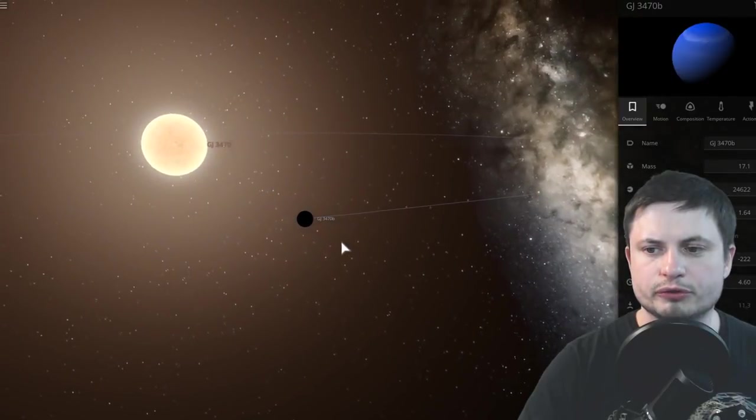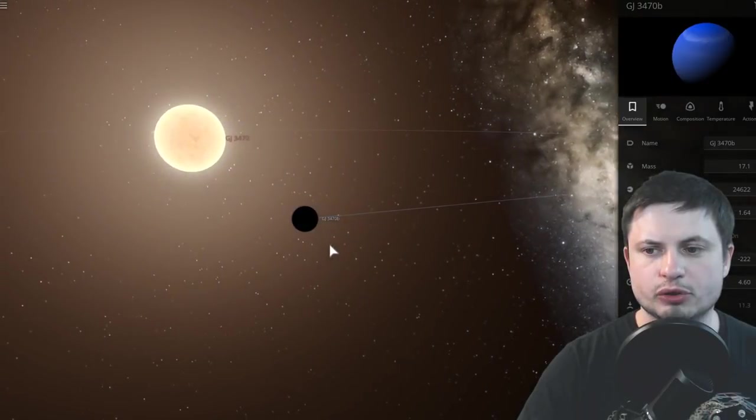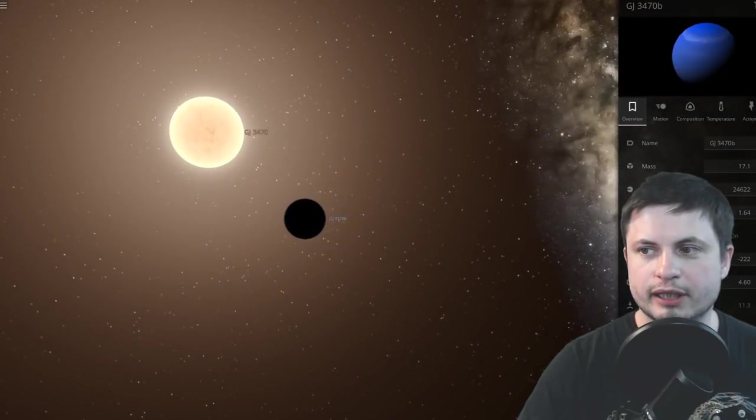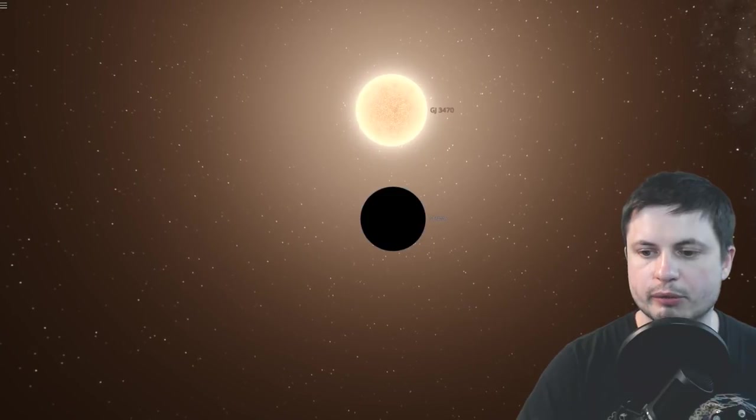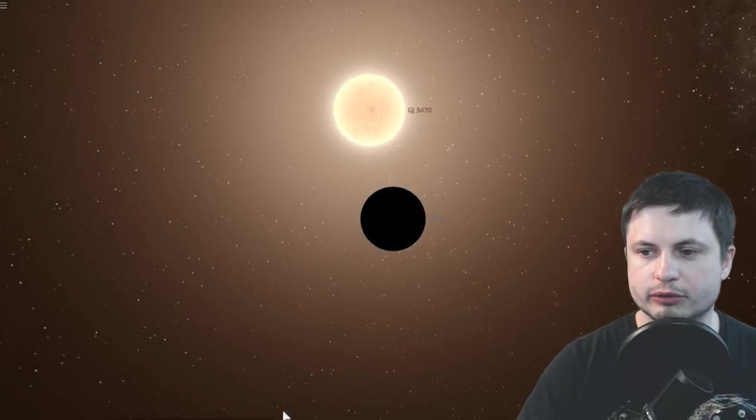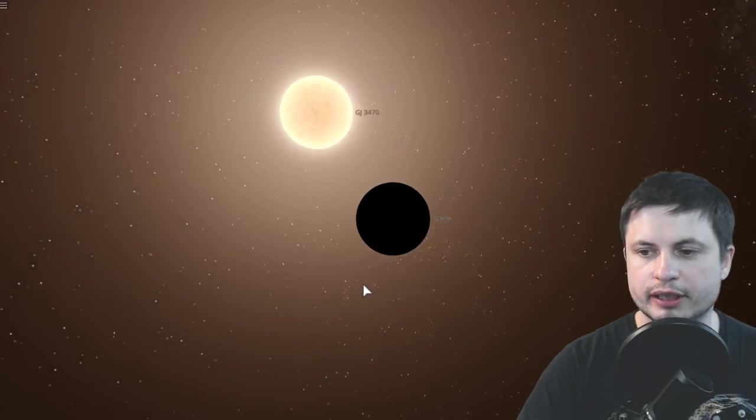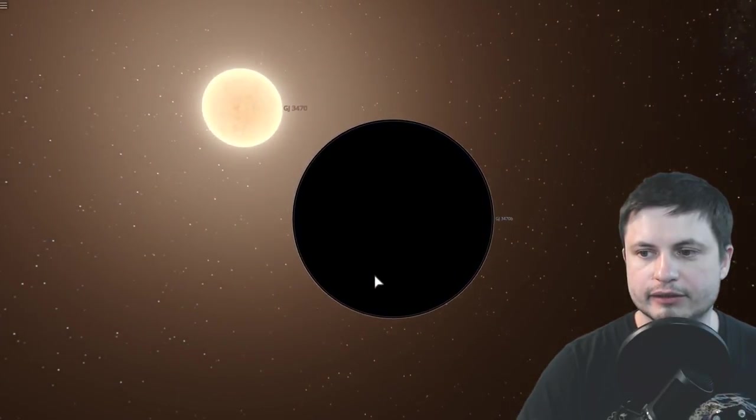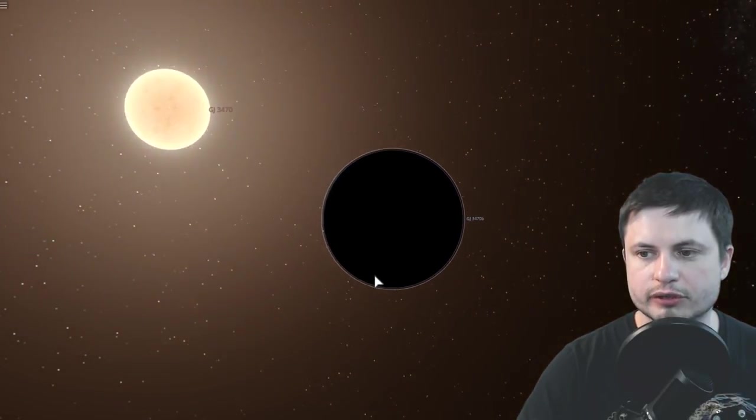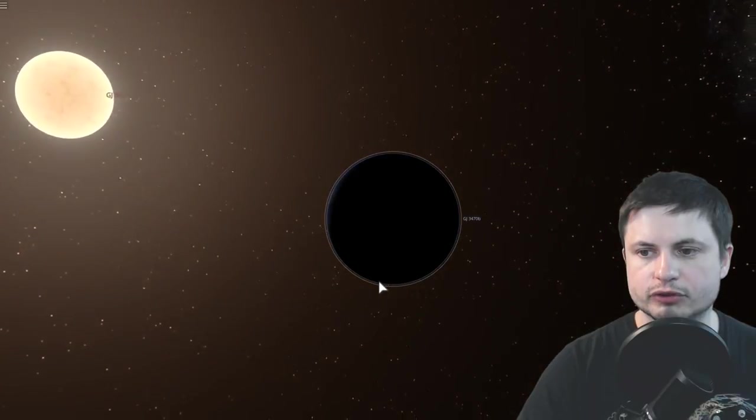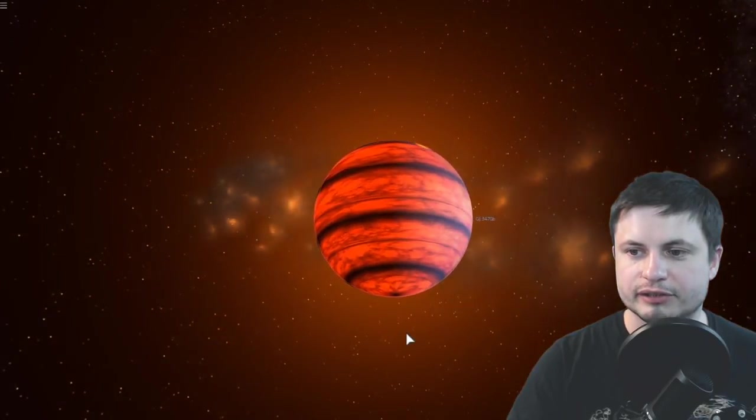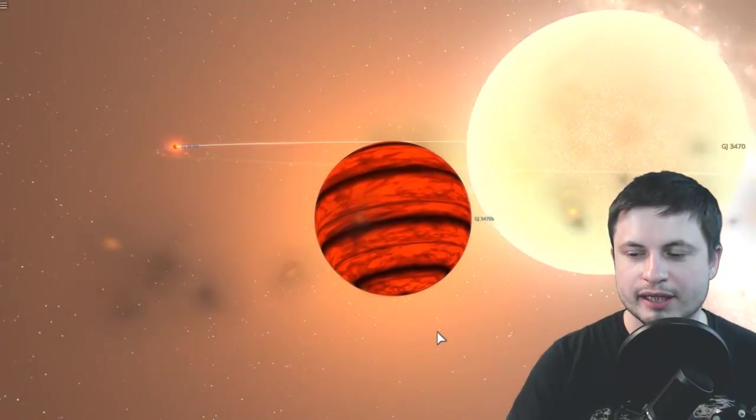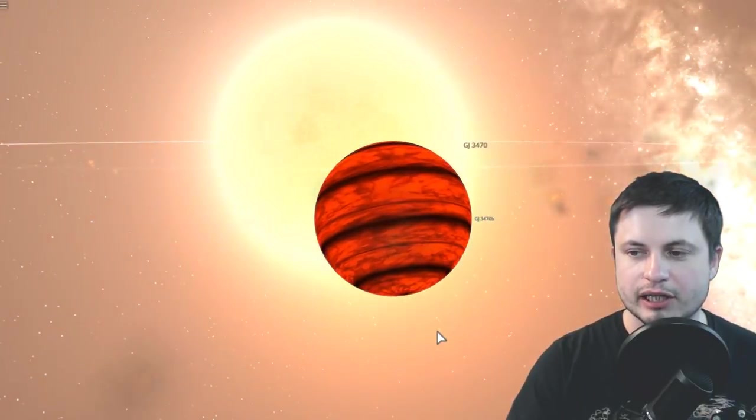And so if we were to simulate this in Universe Sandbox, this is kind of what would happen here almost right away. So let's just actually run the simulation. And because of the distances involved here, the planet is slowly losing its atmosphere and it's kind of escaping away, making the actual object smaller and smaller and smaller with every single year.